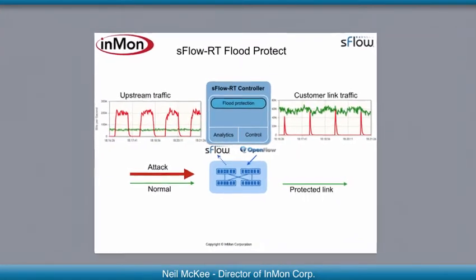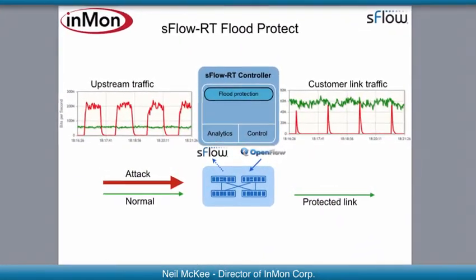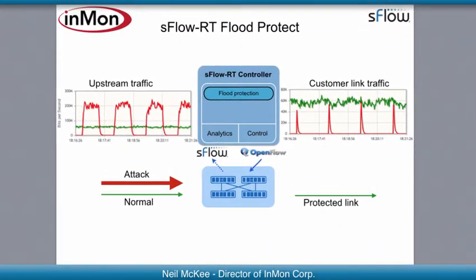Hello, I'm Neil McKee from Inmon Corporation. Today I'm going to demonstrate sFlow-RT Flood Protect, a product for filtering DDoS flood attacks.